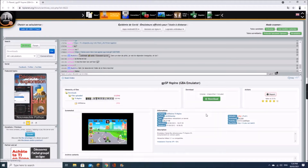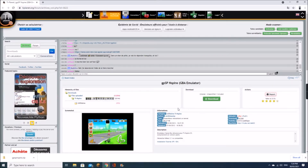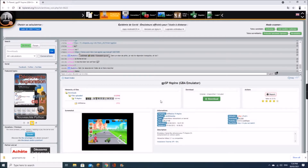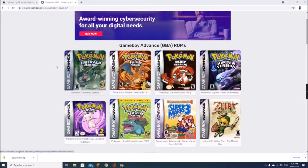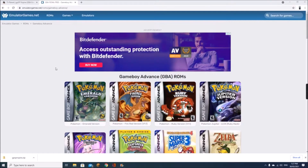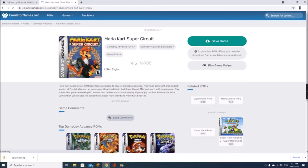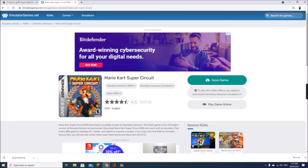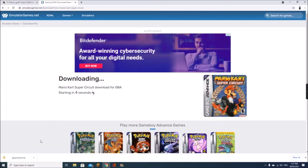We need to download GPSP Nspire, and once that's downloaded, we need to find some ROMs to use on our calculator. Here are some Game Boy Advance ROMs — pick as many as you can fit on your calculator, as many as you want to play. For now I'm just going to download Mario Kart Super Circuit. All you have to do is open it, click Save Game, and it'll automatically download a zip file to your computer.